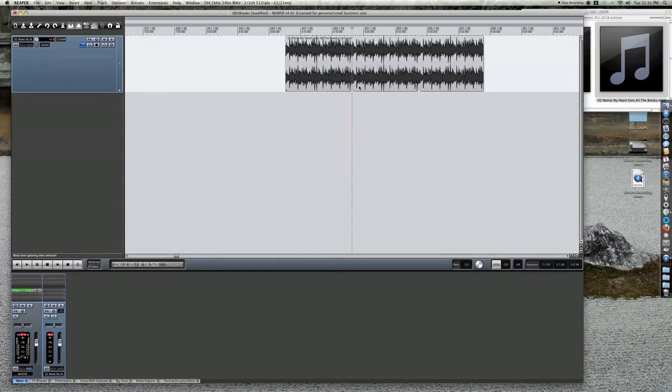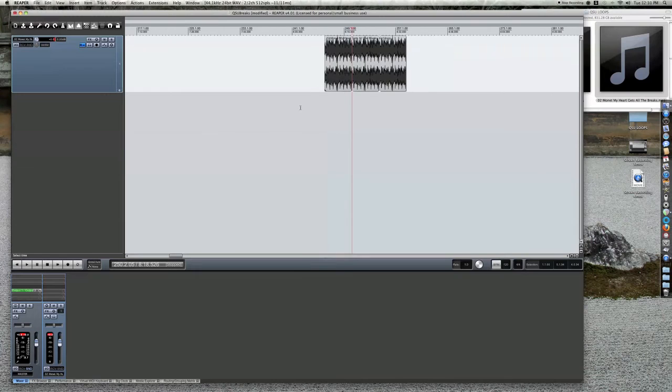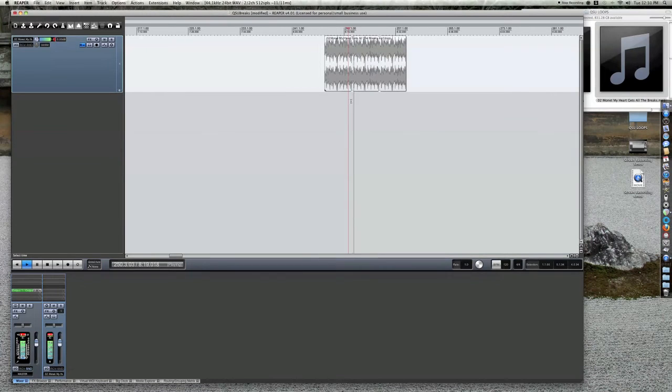Once the file is extended, you'll notice a notch cut out at the bottom where the loop will start again. Preview your file at this section to ensure the file loops cleanly.